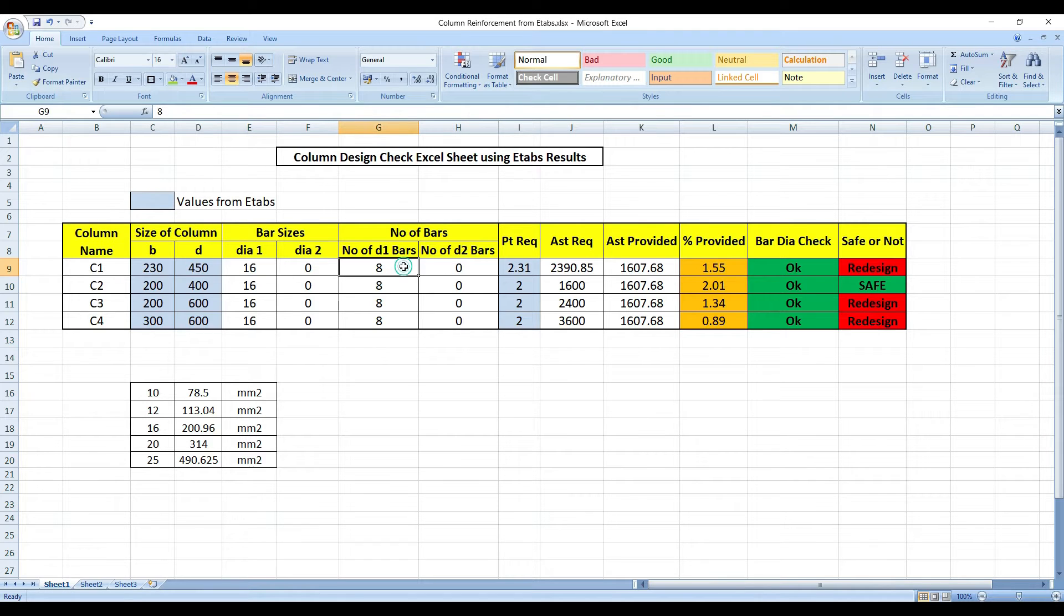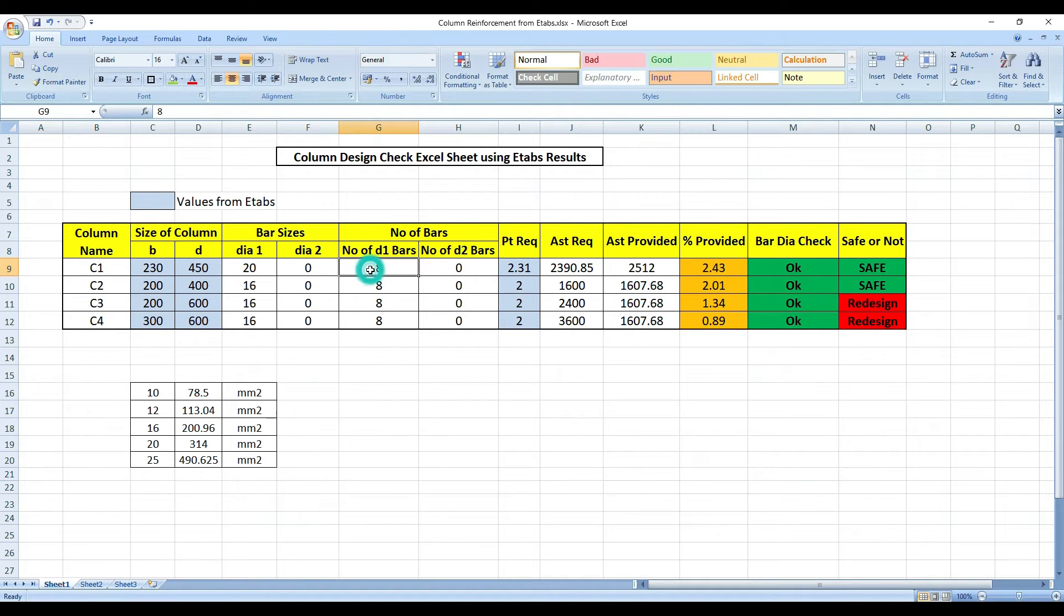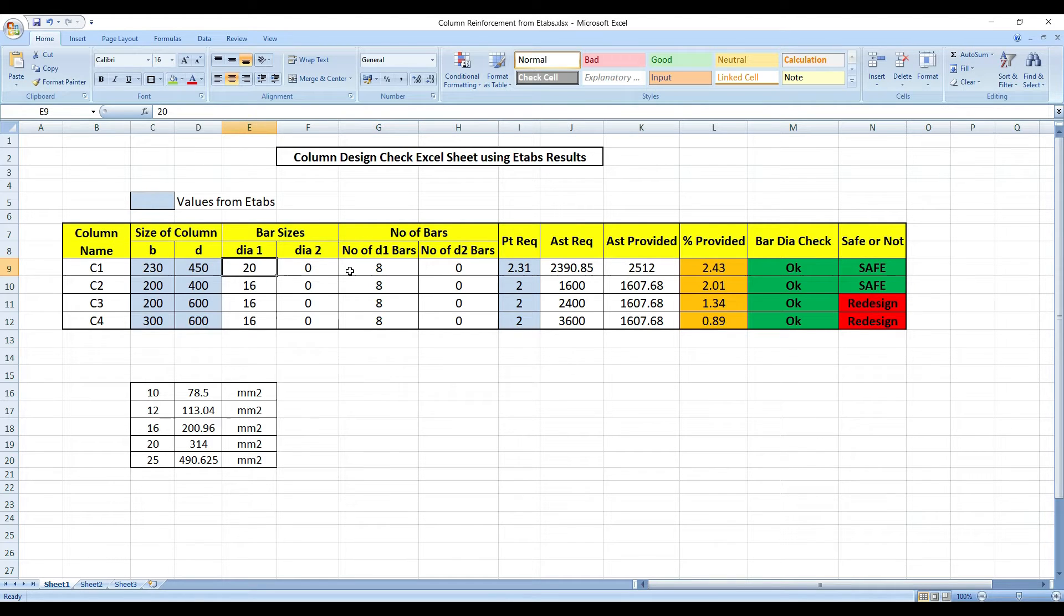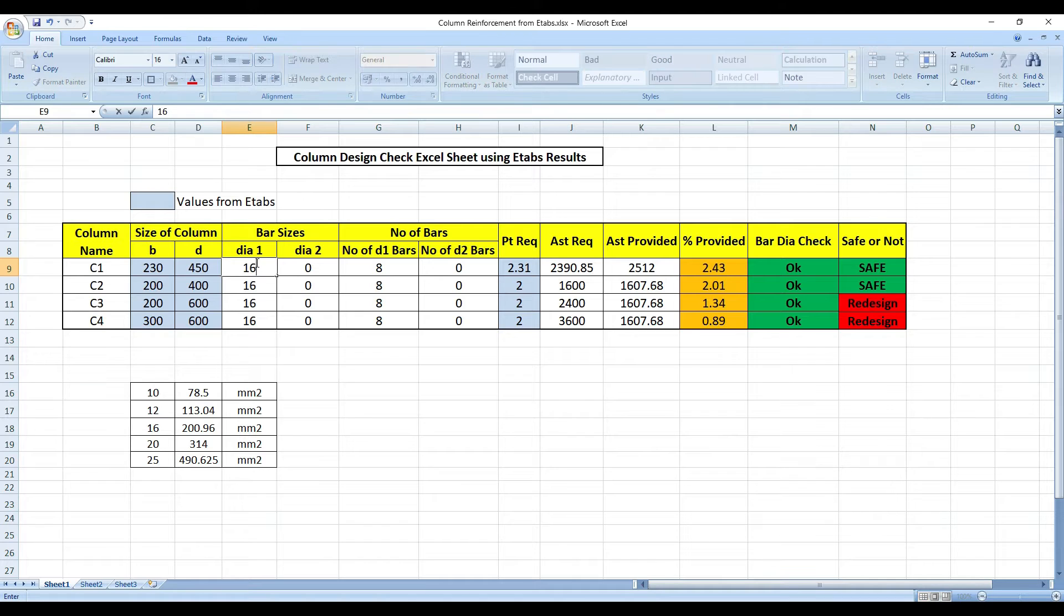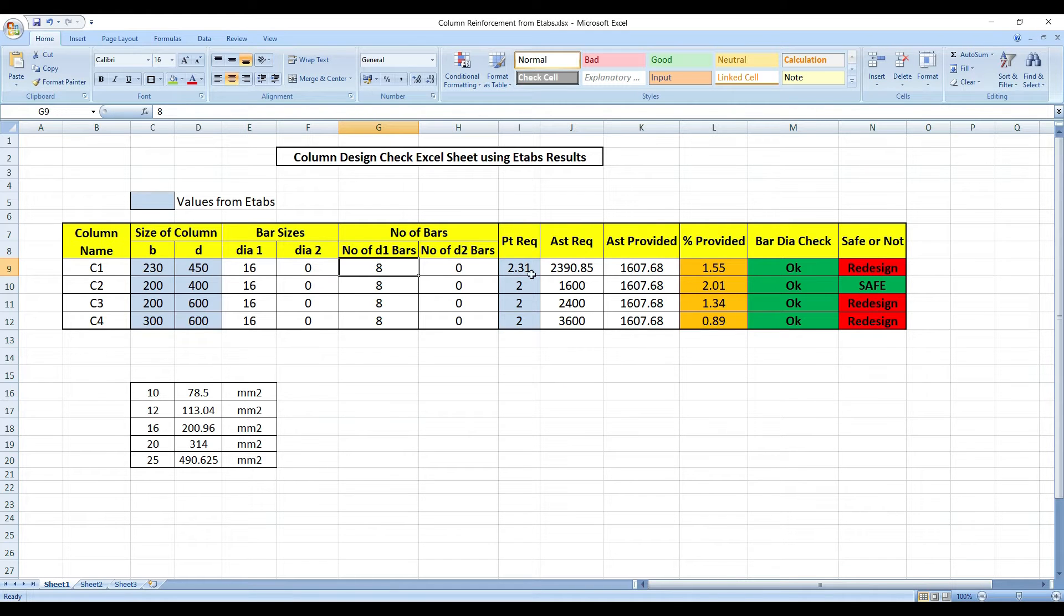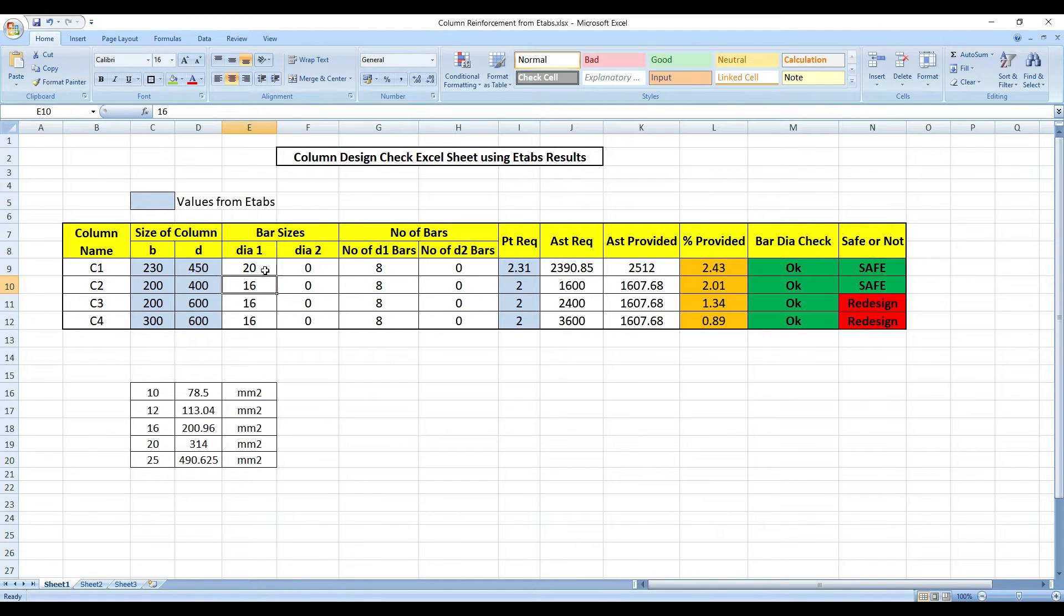I have to increase the amount of steel. 16 of 8 is not sufficient. Can I go for the next dia of bar that is 20? So I go for 20 and 8 is required. 2.43% we're getting and it's coming as safe. So I'll provide 8 bars of 20mm dia rebars in my column.